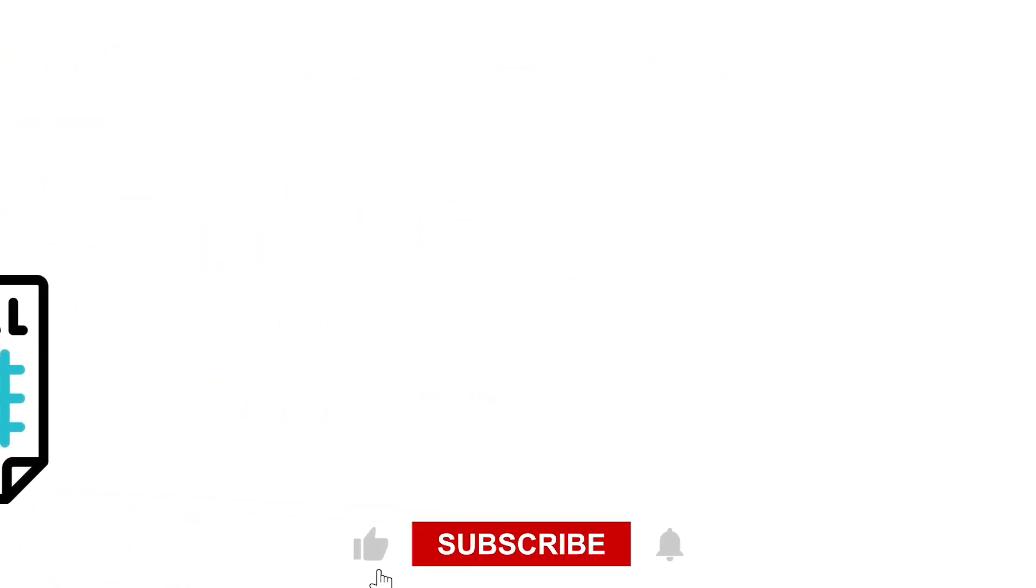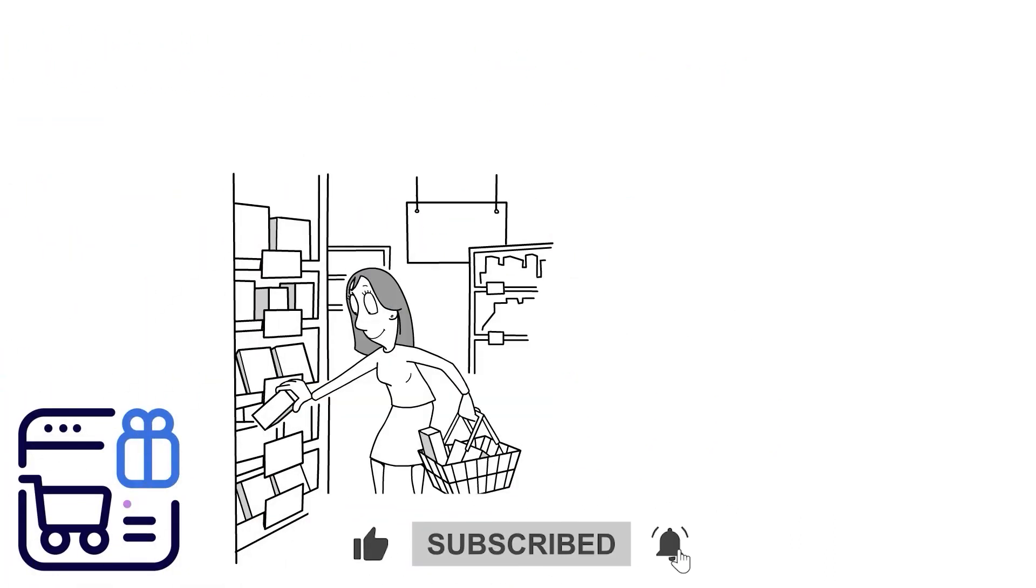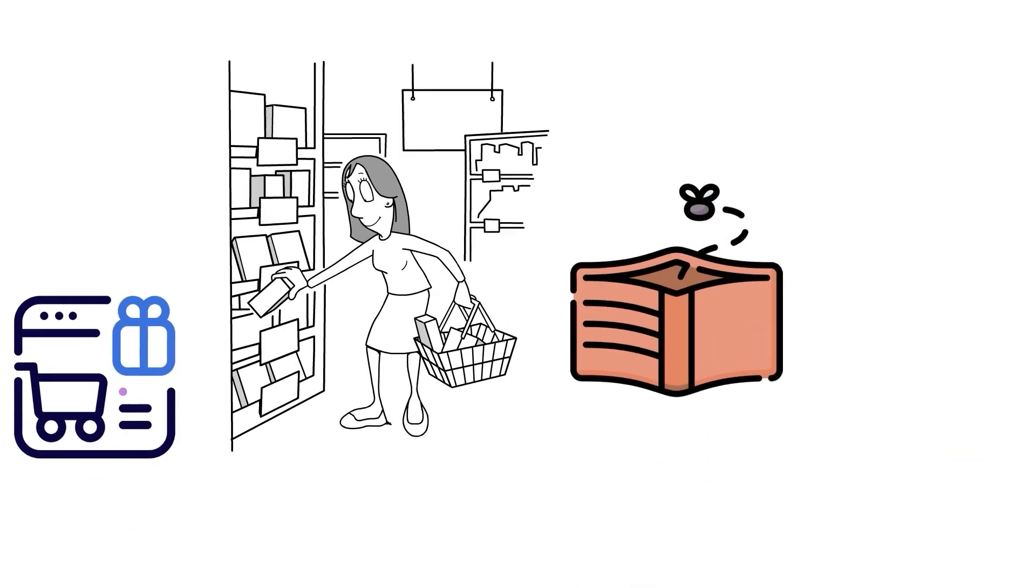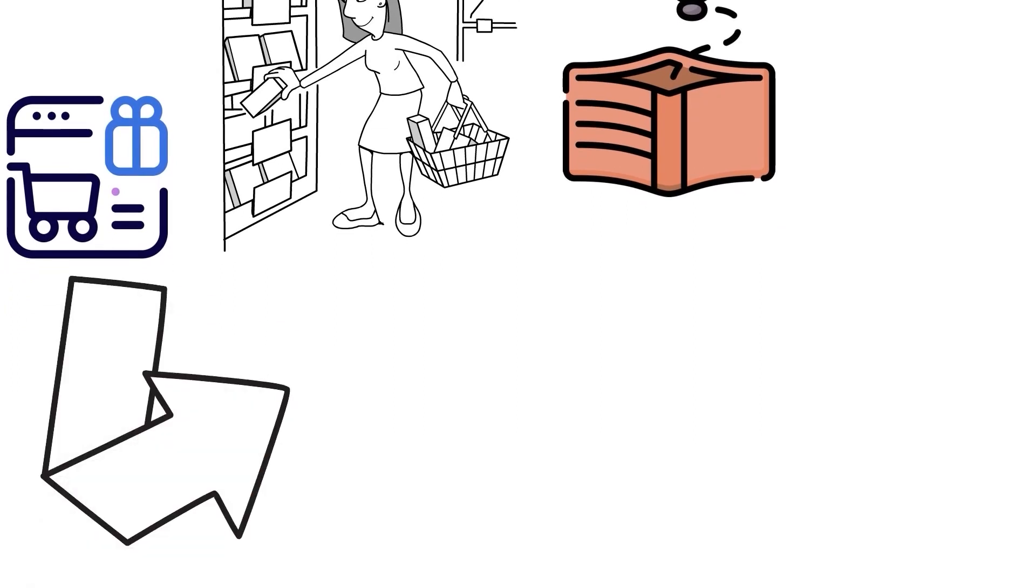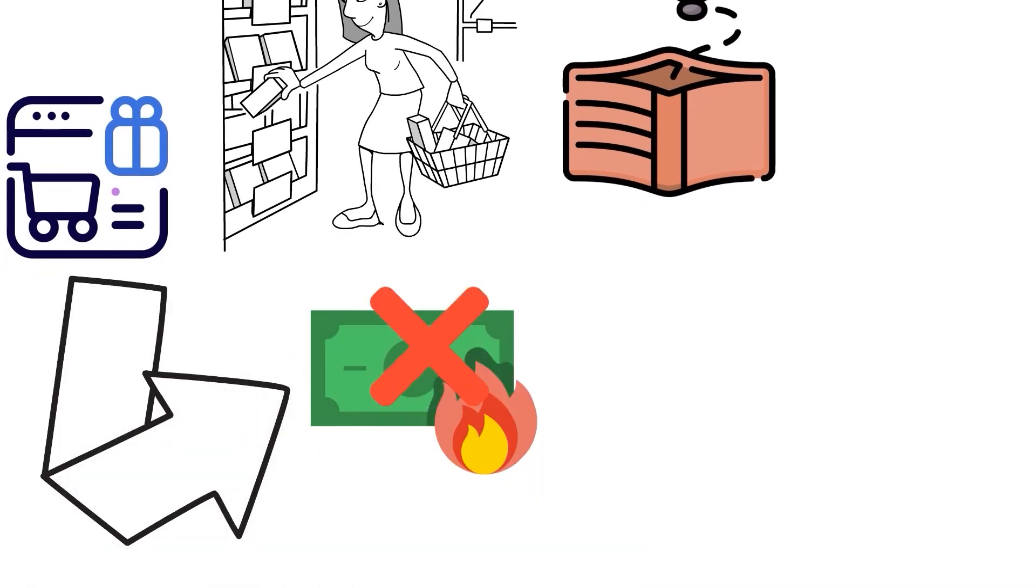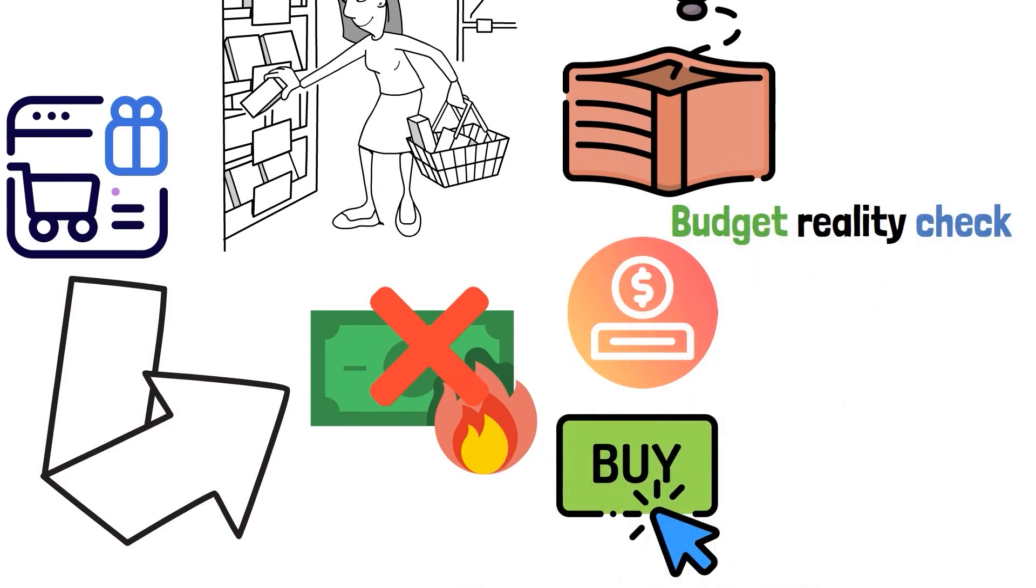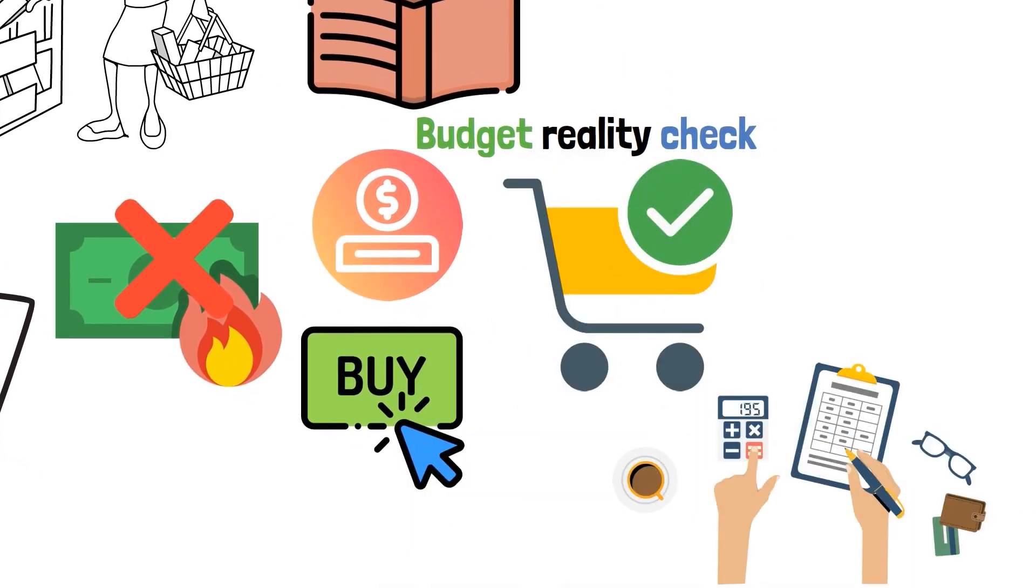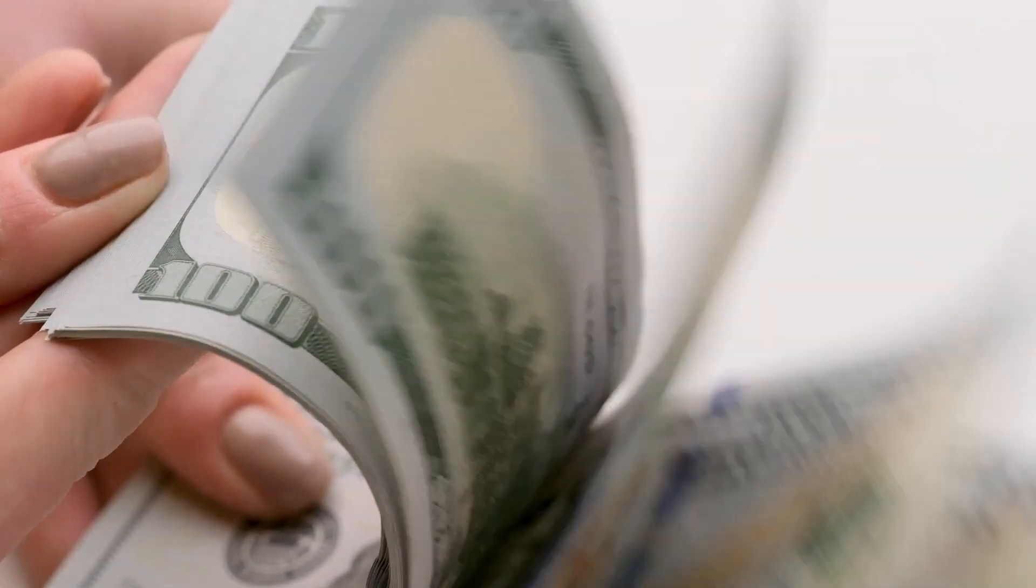You can also consider shopping for groceries online. It eliminates the need for impromptu trips to the store that often end up emptying your wallets. Additionally, online shopping is a good way to curb overspending. It's simple. As you make your purchases, you can see the total expenses adding up in real time, allowing you to conduct a budget reality check before proceeding to the checkout. If you can manage to stay within your budget, diverting extra cash into your savings will be very easy.